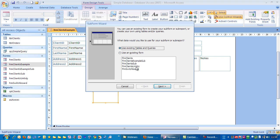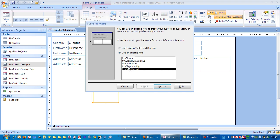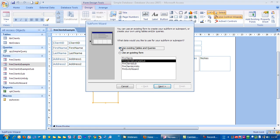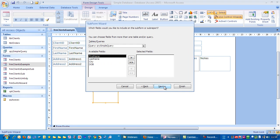These items here, that's only if you've got an existing form that you want to use. But we can assume we haven't got an existing form. So we're going to create one based on a table. Click next.